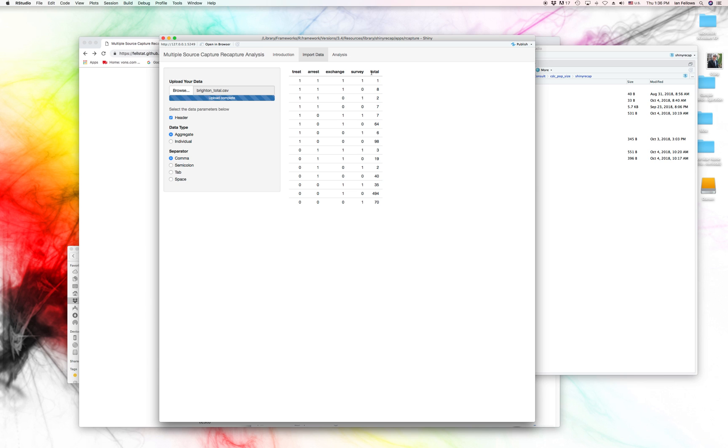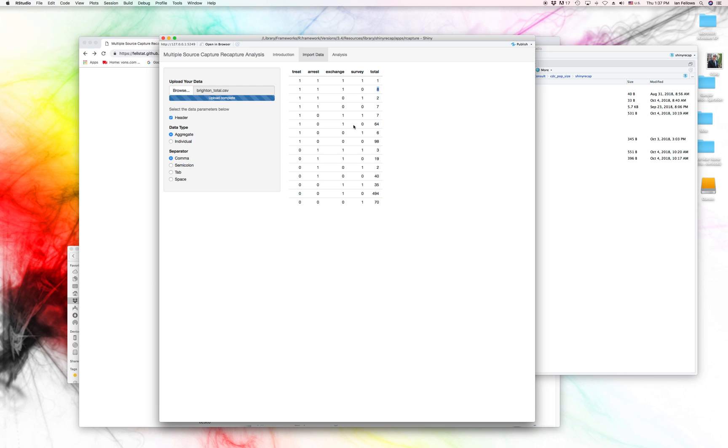And optionally, you can have the last column be a total of the number of individuals with that capture history. So here we see that there was one individual who was captured in all four capture events and eight individuals who were captured in the first three, but not in the last one.